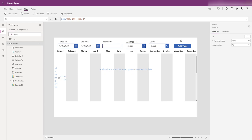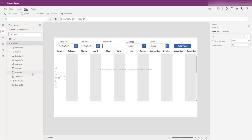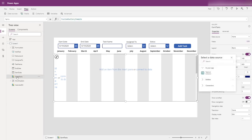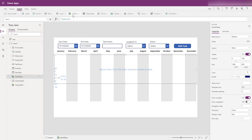Now we have a working form that we know is adding things to our collection. The next stage is getting the items from the collection onto the screen, so we want to move back to the second gallery — our blank vertical gallery. Going back to our blank vertical gallery 'gantt tasks', we want to set the items to 'task list', the collection that we created.